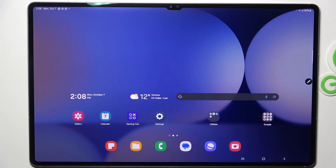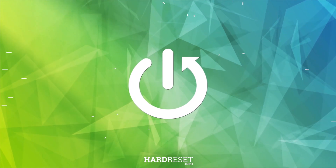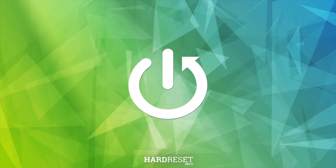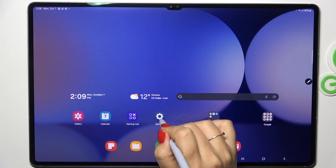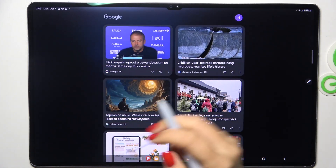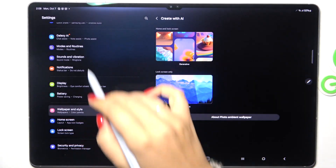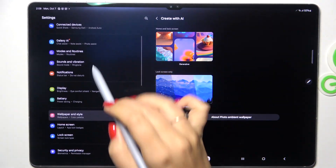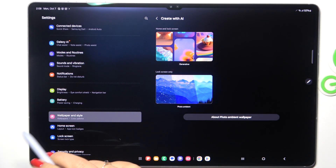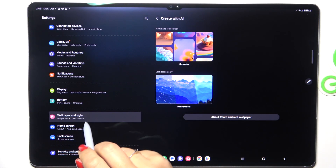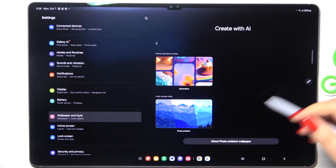Hi everyone, in front of me I've got the Samsung Tab S10 Ultra, and let me share with you how to change the wallpaper on this device. Let's start by opening the Settings. In the left section, we have to scroll and find 'Wallpaper and Style.' After tapping on it, it will appear on the right side of the screen.